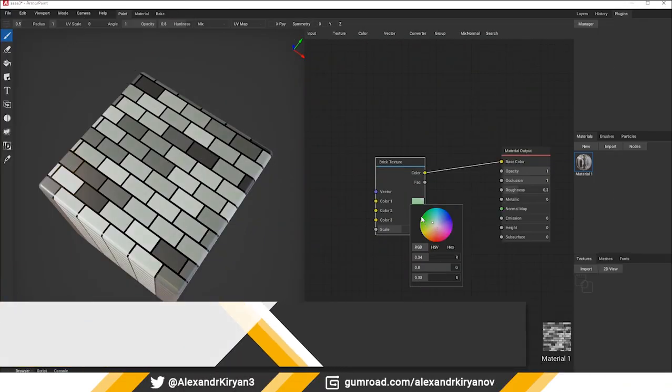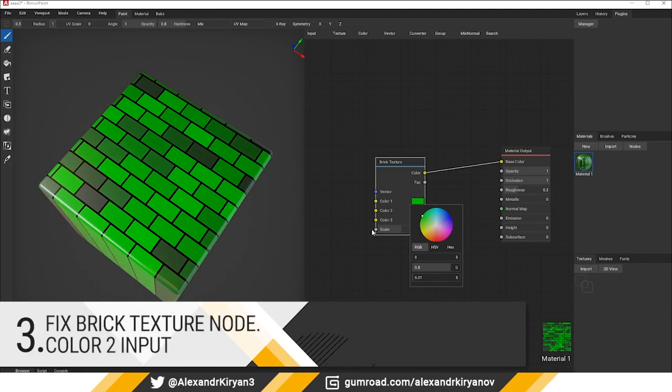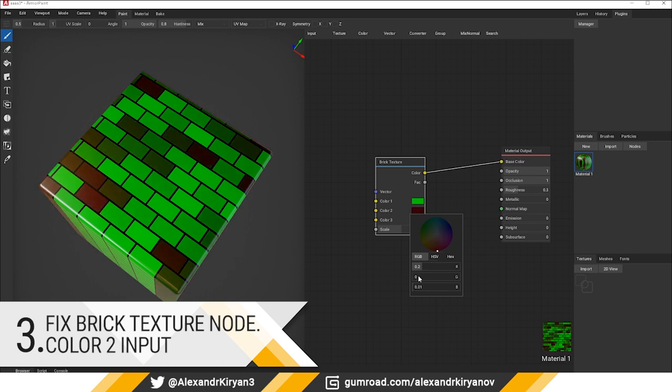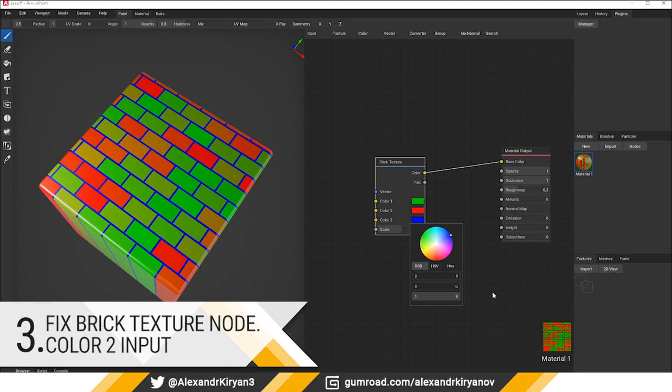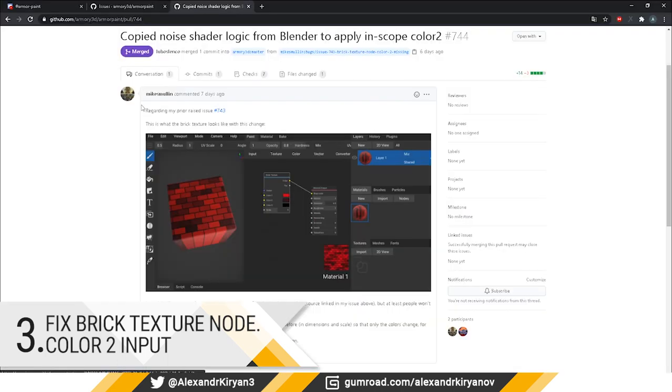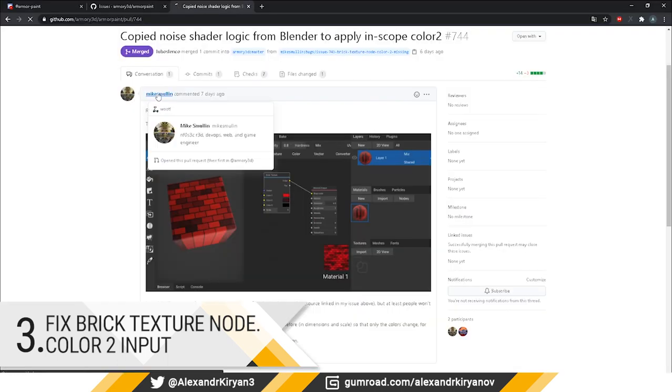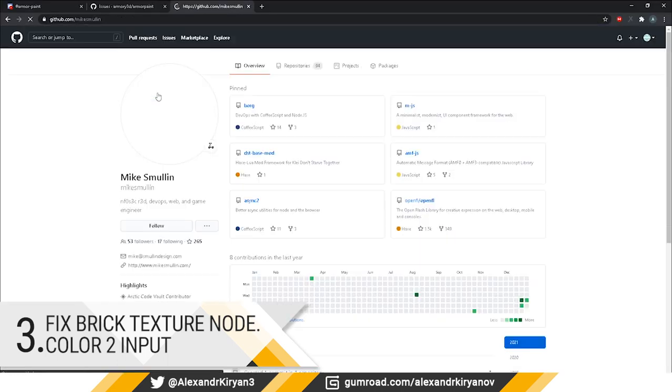Number three: fixed brick texture knot. Now I can change all three colors of the brick texture. The bug was fixed by Mike Smolin. Thank you Mike!